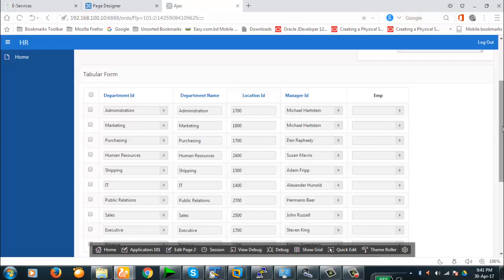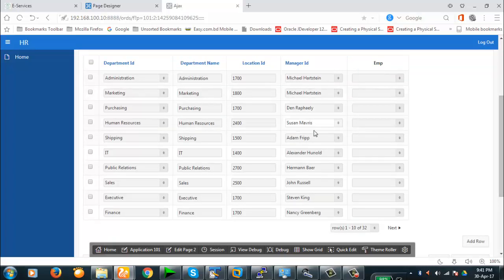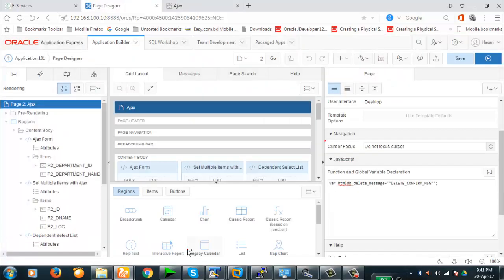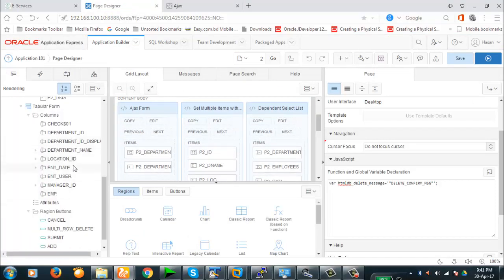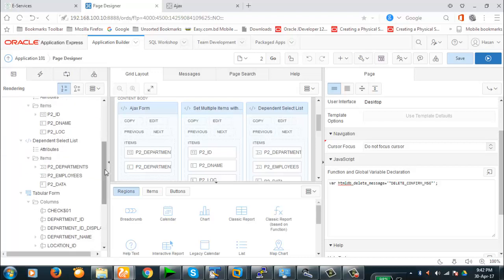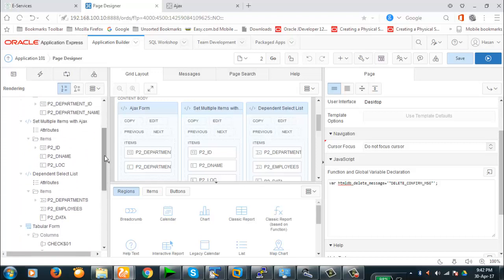The problem with the tabular form is that you cannot get the item name directly. We only have a set of columns but you cannot make any Ajax call, JavaScript call, or dynamic action on these columns. The main problem is getting the item name so that we can refer to it in an Ajax call, but in the tabular form we do not have that.